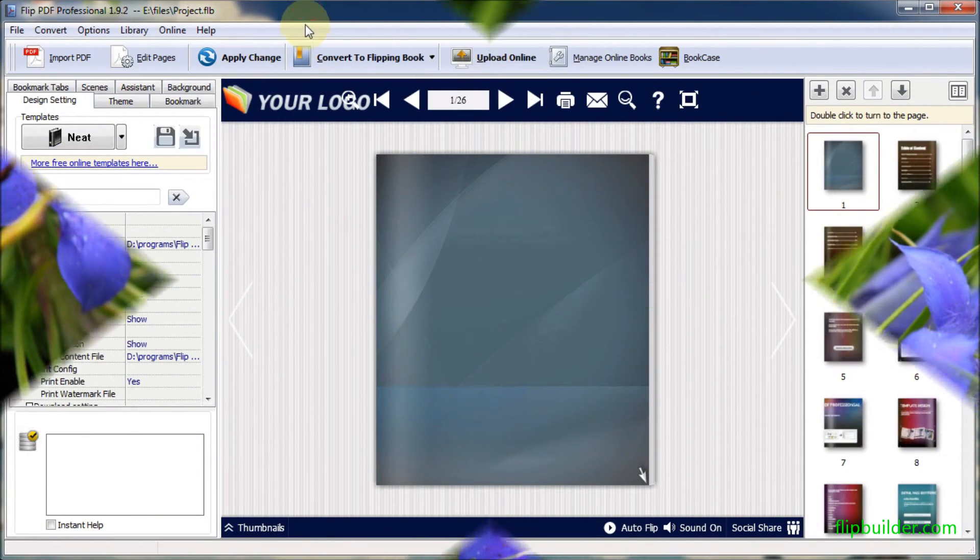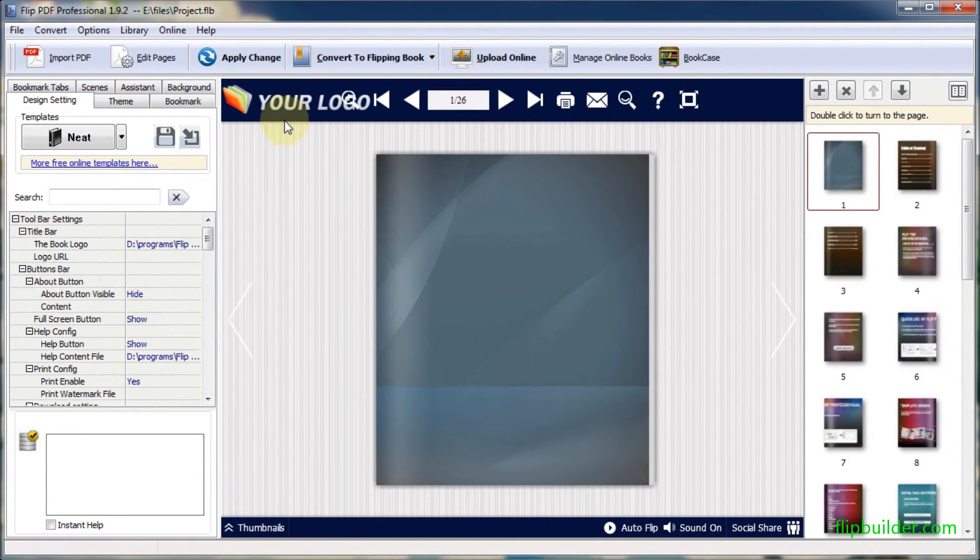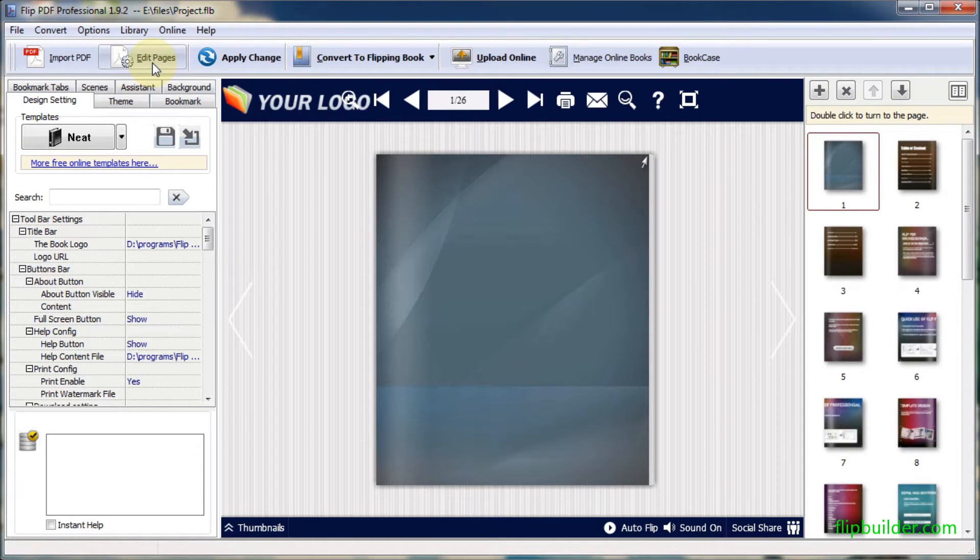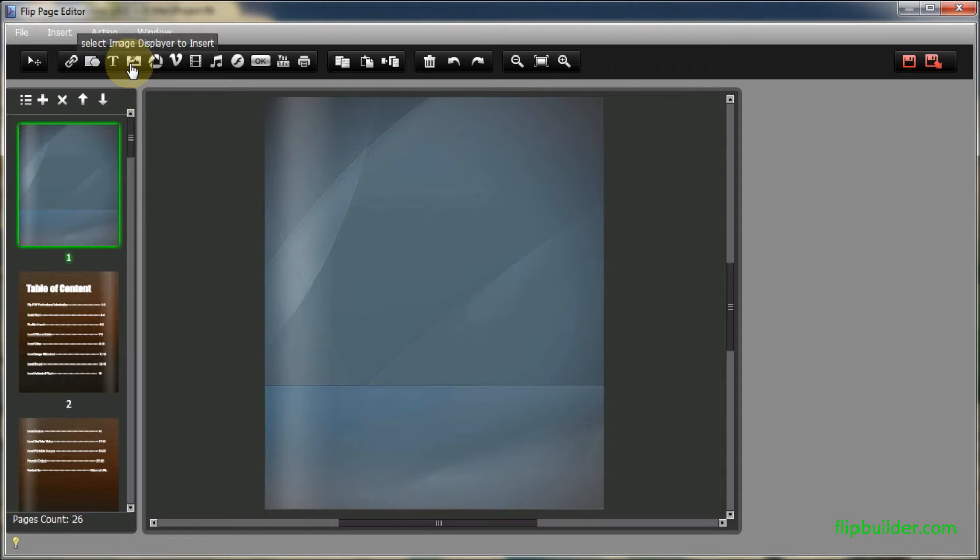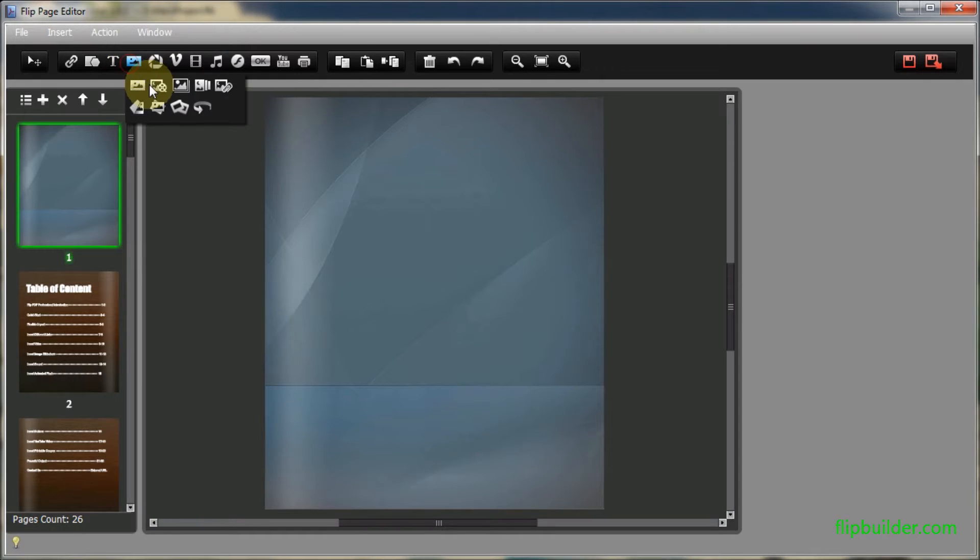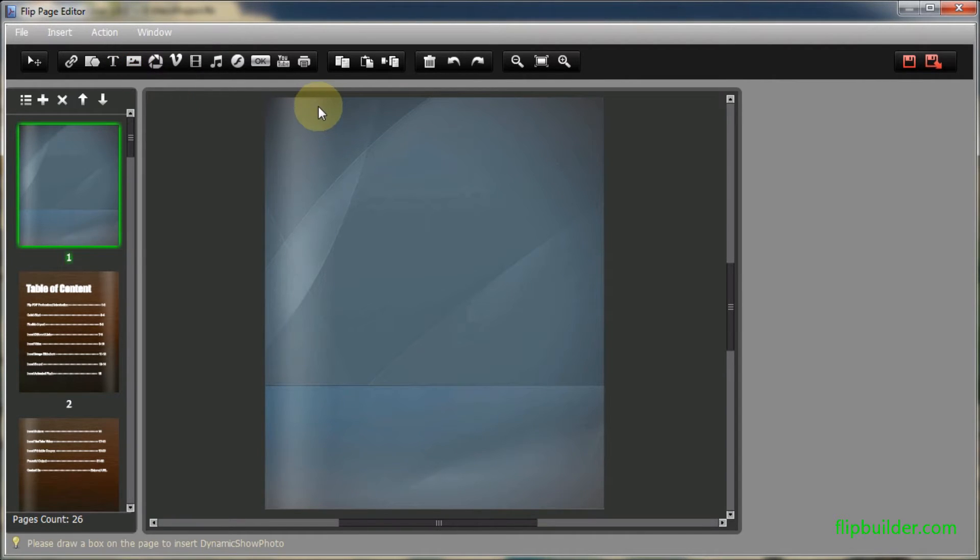After you import the PDF file, click the Edit Pages icon. Click on the image icon at the top to select an image displayer and add it to the page.